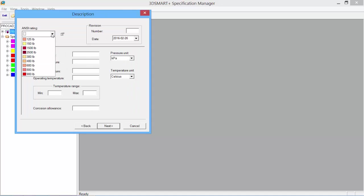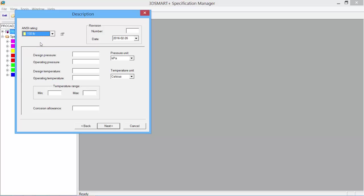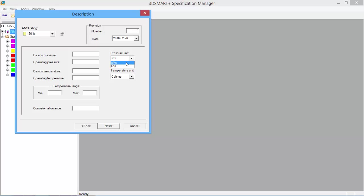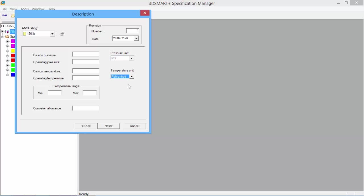It asks for the ANSI rating, so we set the rating. This is an A spec, 150-pound class rating. We can give it a revision number, the date, and design pressure. We can work in metric or English units, setting it to kPa or psi for pounds per square inch. Set temperature unit to Fahrenheit or Celsius. We can put in a temperature range, corrosion allowance—we'll use a sixteenth of an inch. This information can be added.